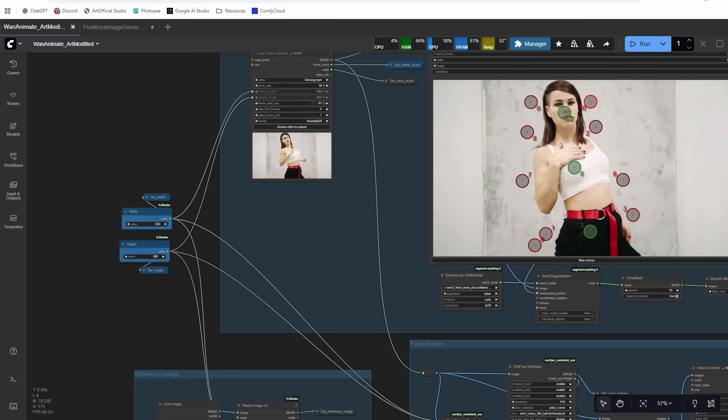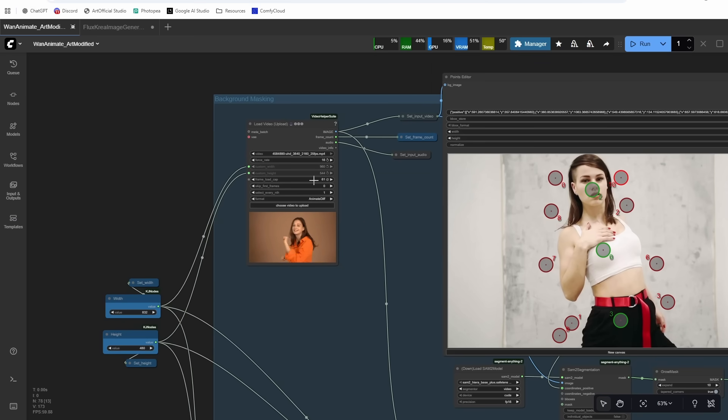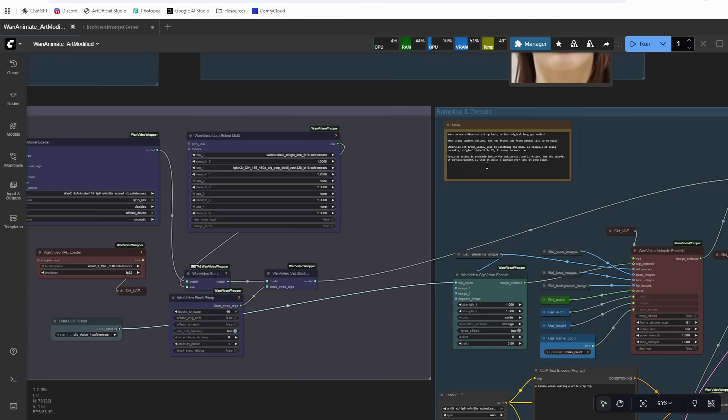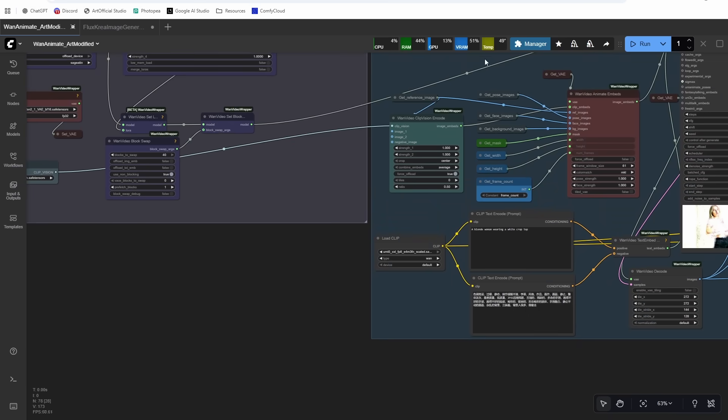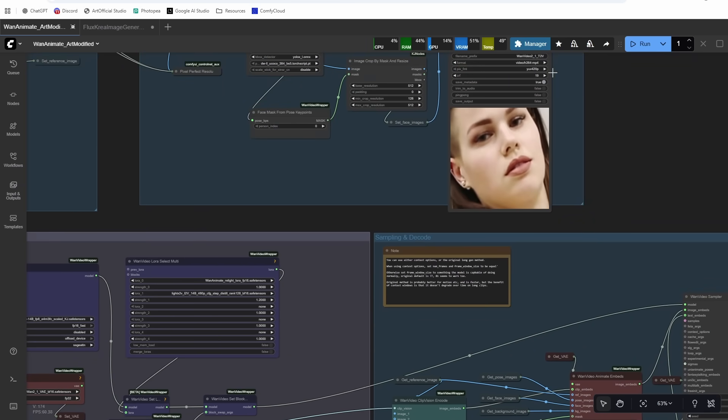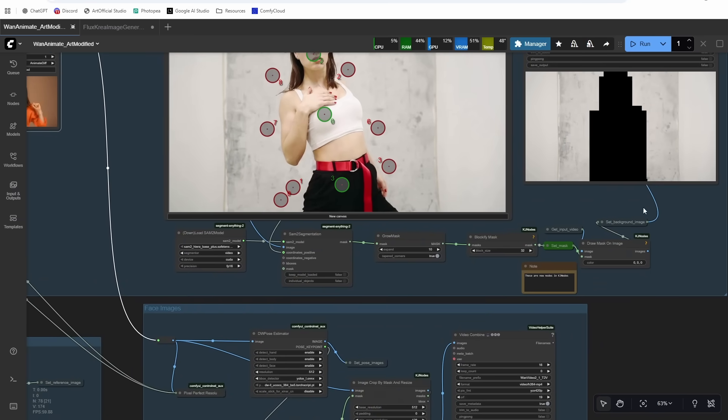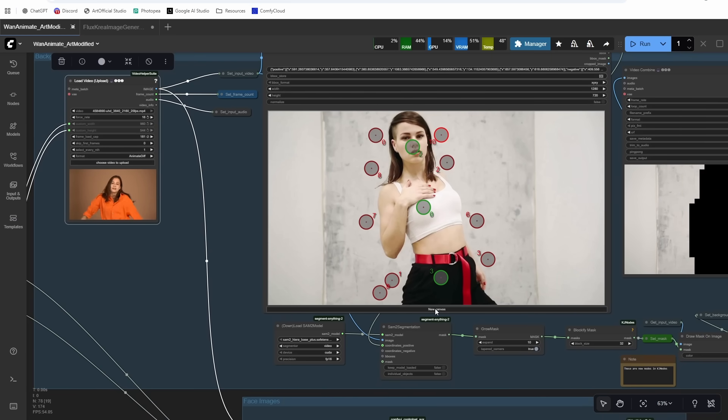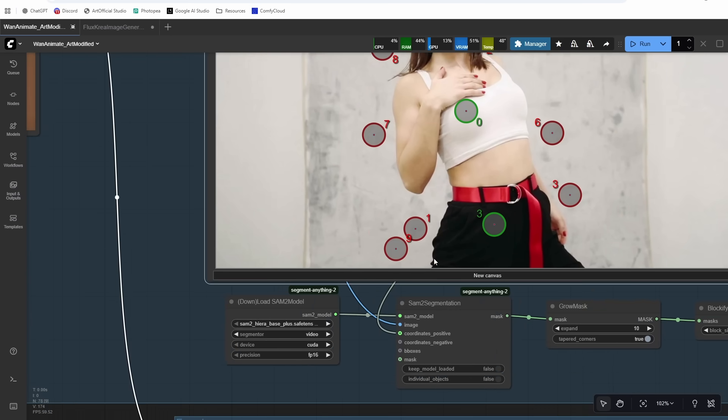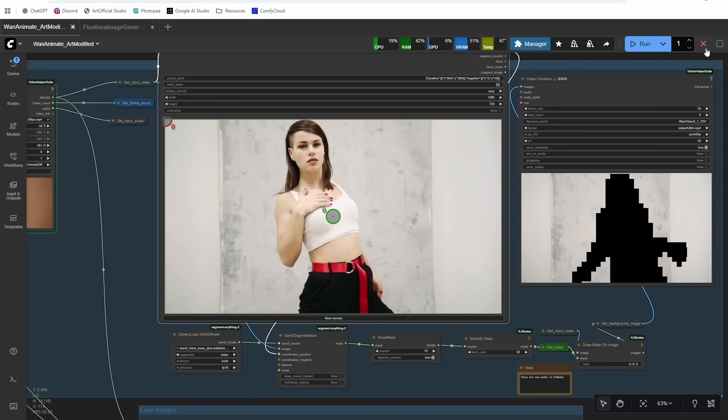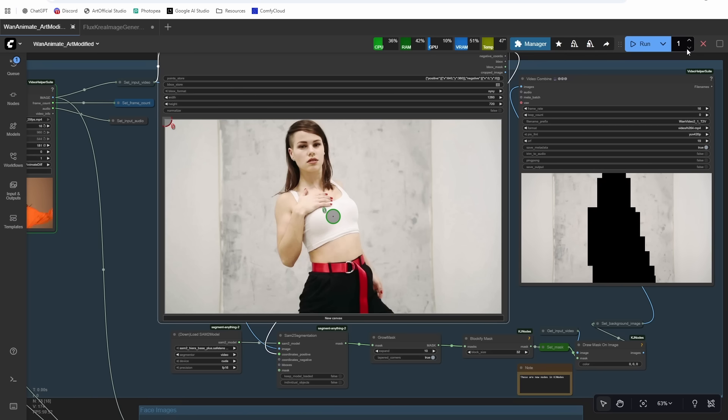All right, so now let's do a long generation. So I'm going to change the height and width to 832 by 480 just so that we don't have to wait as long. And then I have a longer video here and we're going to do 181 frames. So I want to change my context window to 81 frames just because 81 frames is generally what these are trained on, so it works best at 81 frames.